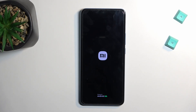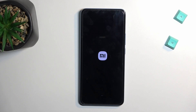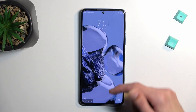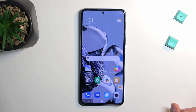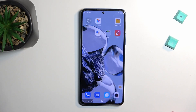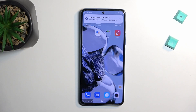I will warn you that once we are in safe mode, only the pre-installed applications will be accessible. Any app that you have installed yourself will completely disappear from the device for the time being while we're in safe mode.